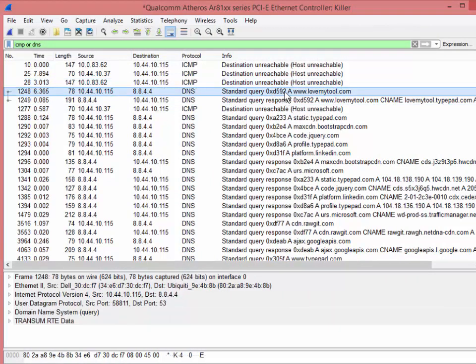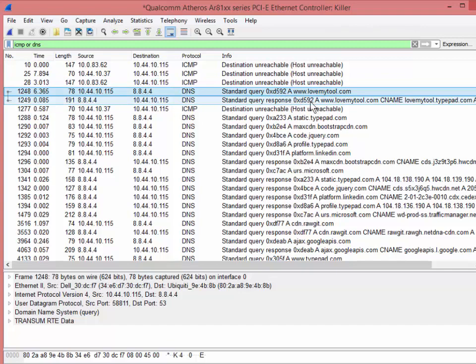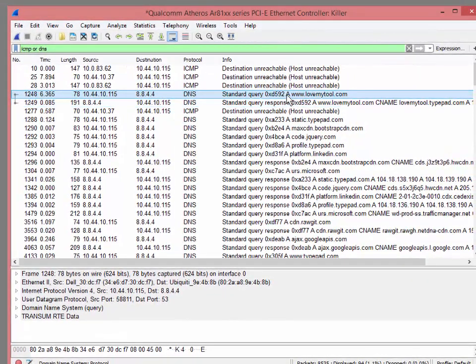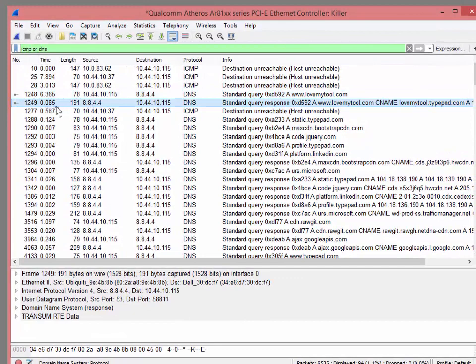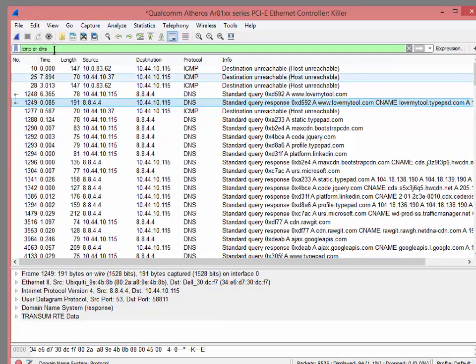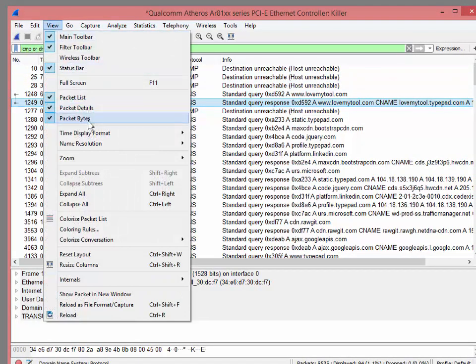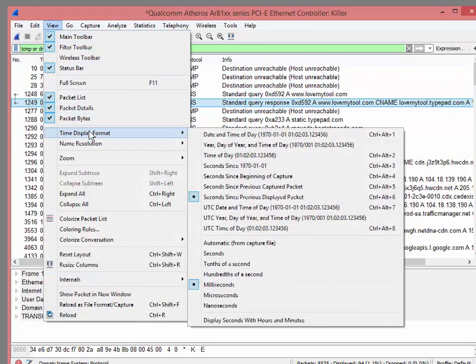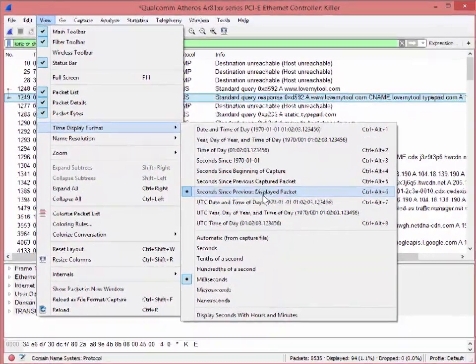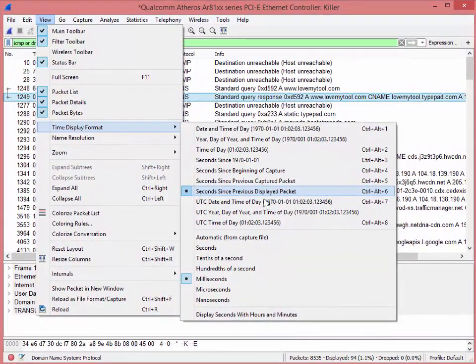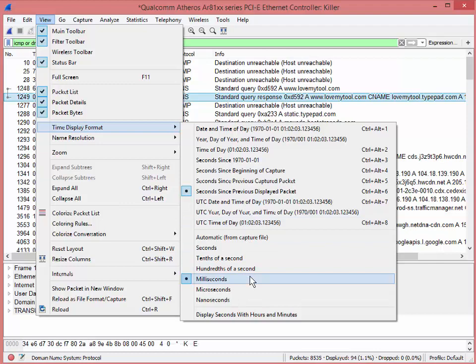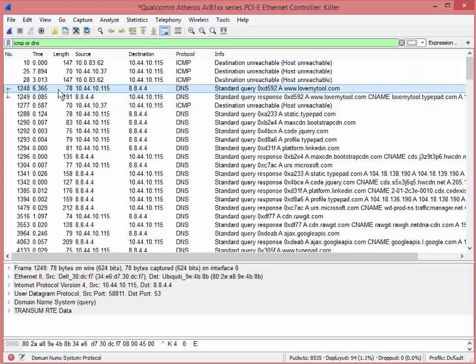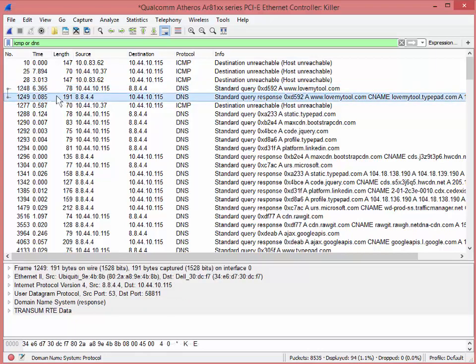Well, there's my DNS command. And you can look, this is called a transaction number, 592. We'll just call it that right now, 592. So I know it's the same response to the same query. And I can see that took 85 milliseconds. How do I know that? Well, under view, time display format, I have seconds since previously displayed packet. And I've got milliseconds configured right now. So that is 85 milliseconds after this. So that's my measurement.